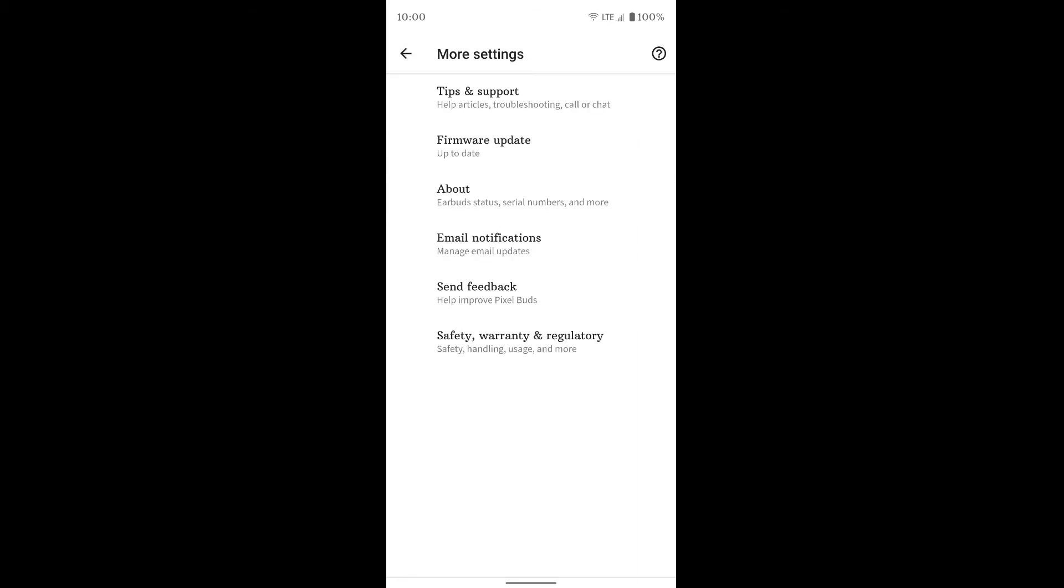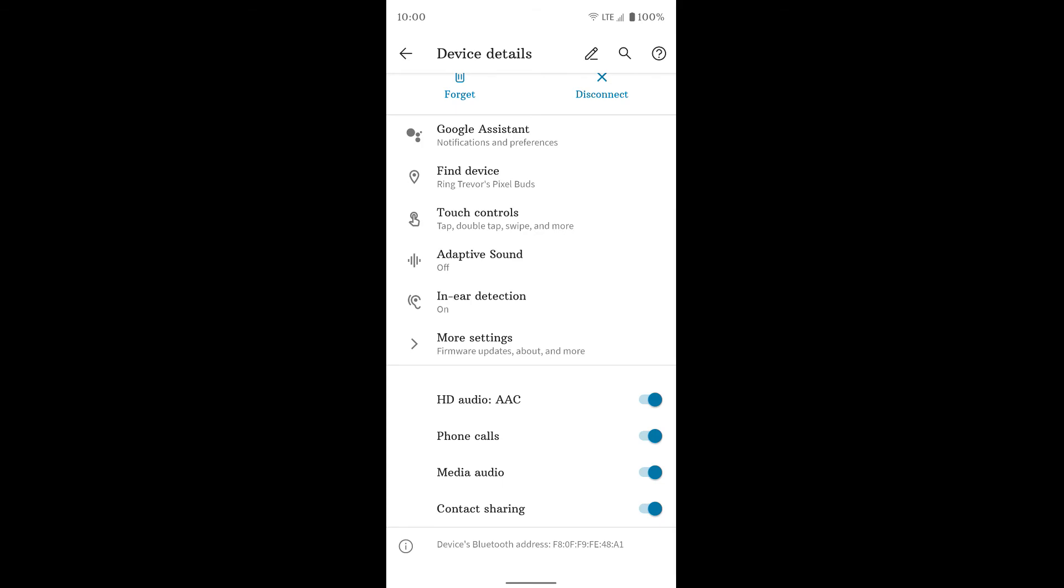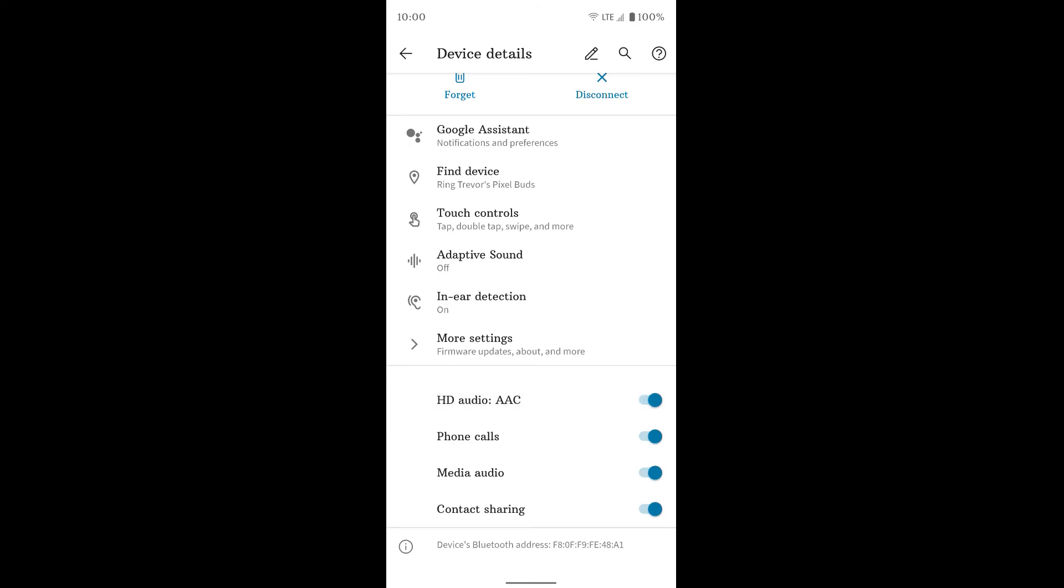Go back. And then the last section down here is really Bluetooth call settings and things like that. So you want to make sure you probably want most of these on for phone calls, media, audio, and contact sharing, and the HD audio so you can get clear music.